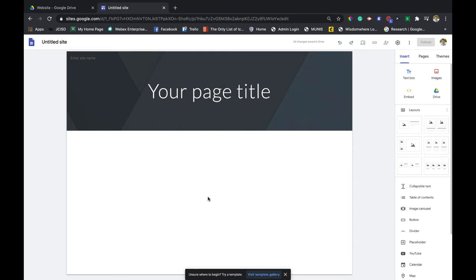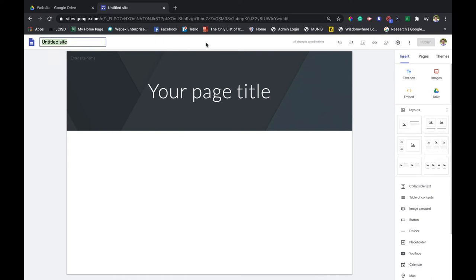Usually I start with a name just so I can distinguish between my websites a little bit easier.